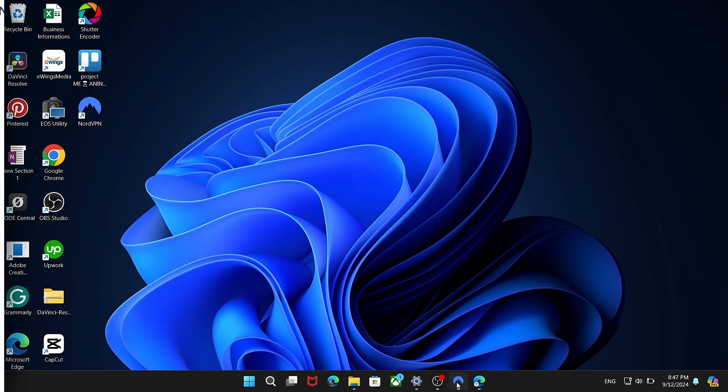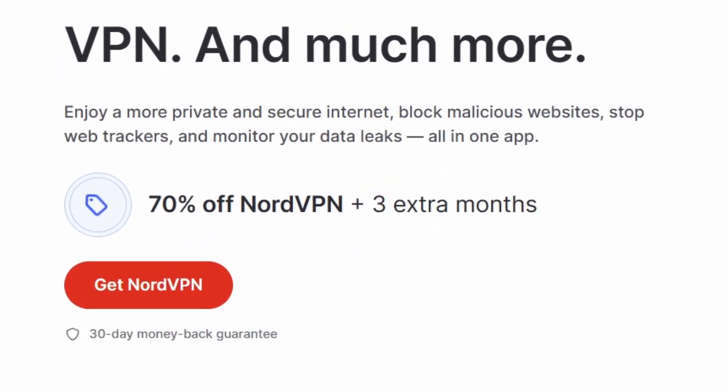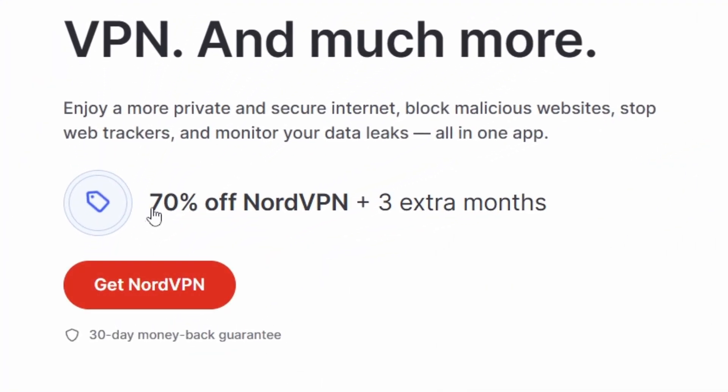Also, use my affiliate link in the description to create an account for 70% off and 3 months extra.